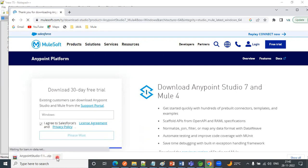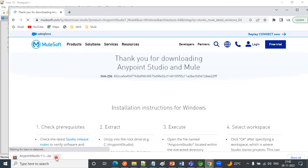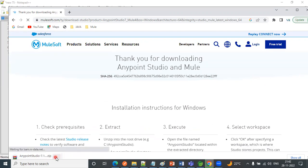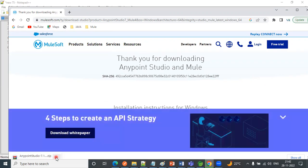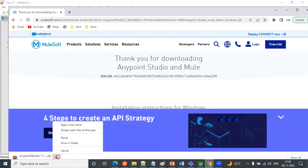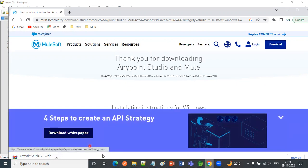So here it is downloading. It will take some time to get it downloaded, so I'm going to pause it because I have already downloaded this software.